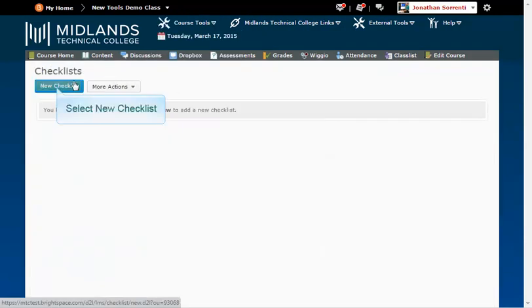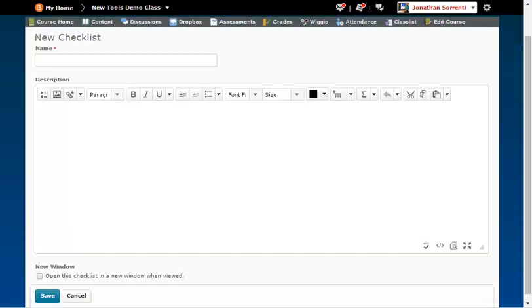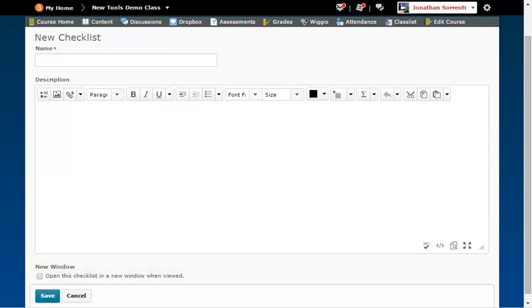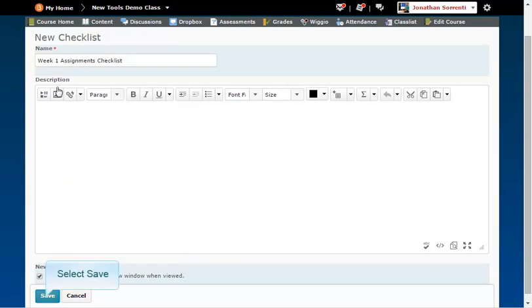Click the New Checklist button. In the Name field, type in the name of your checklist, and check the Open this Checklist in a New Window checkbox, for example, Week 1 Assignments Checklist. Click the Save button.